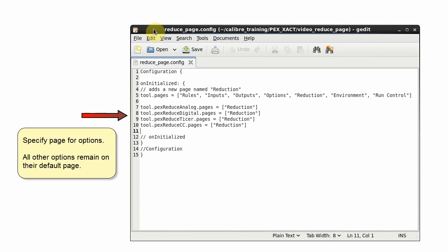These lines specify the options that are on the new reduction page. All other options remain on their default page.